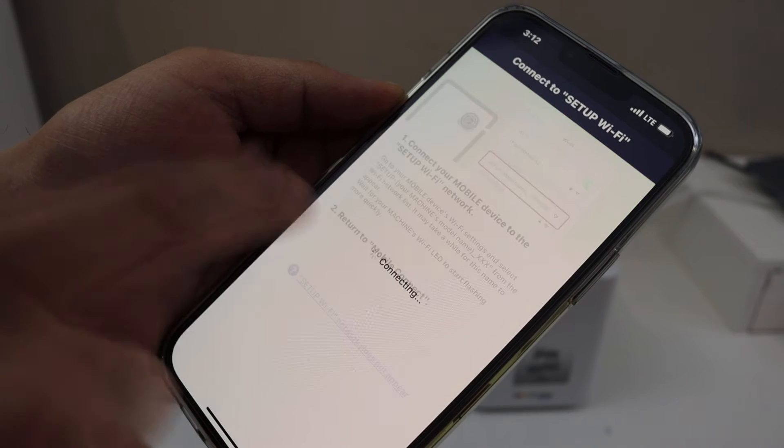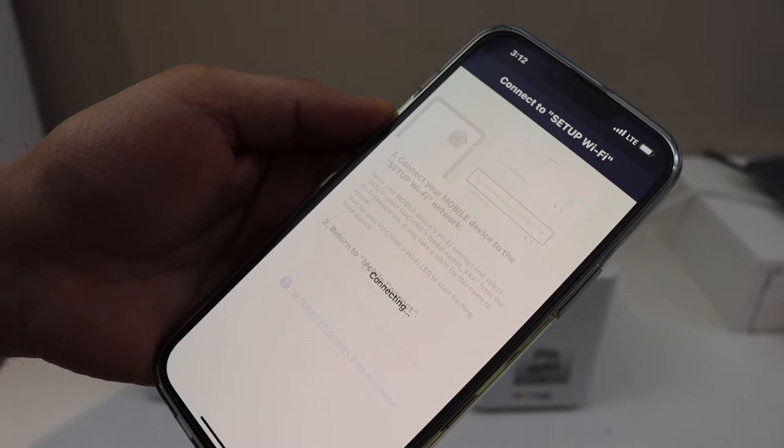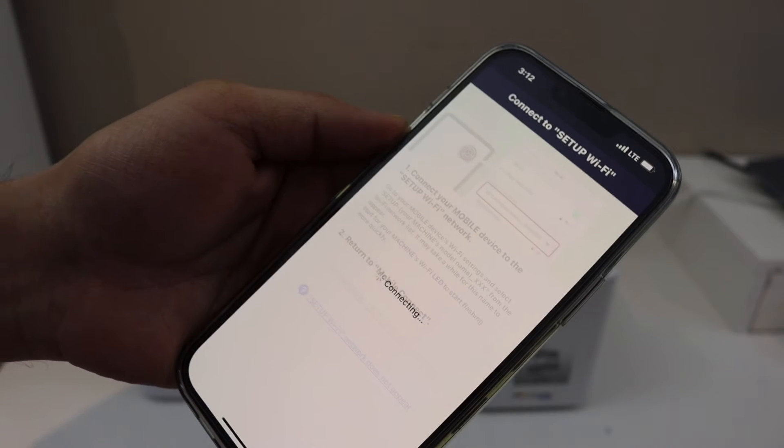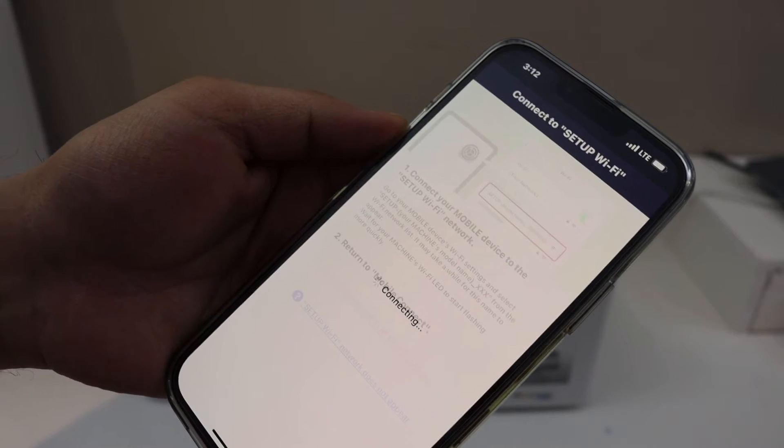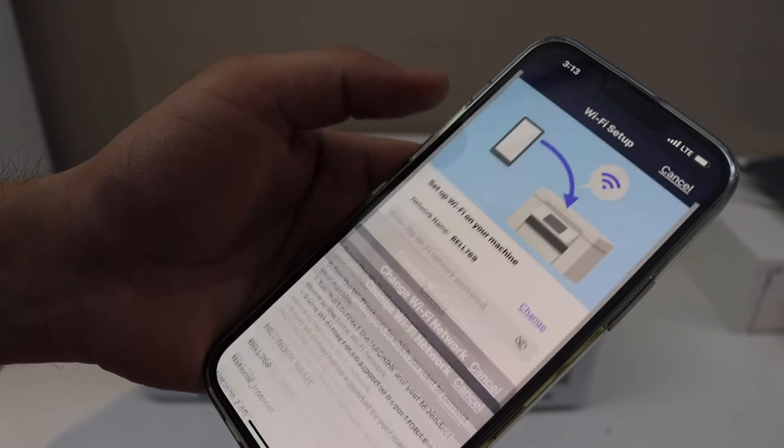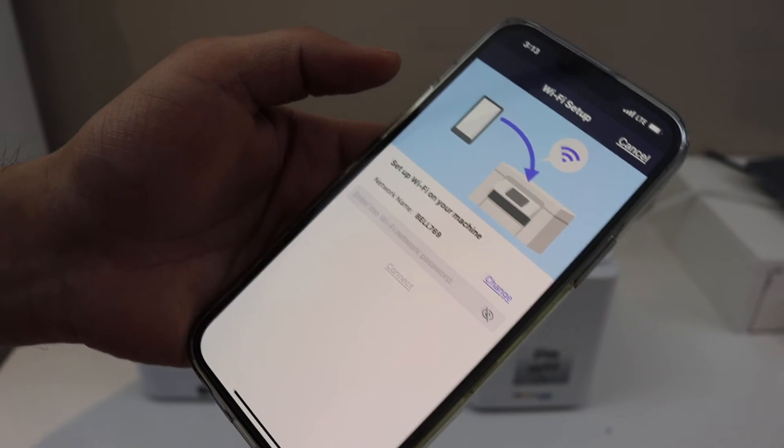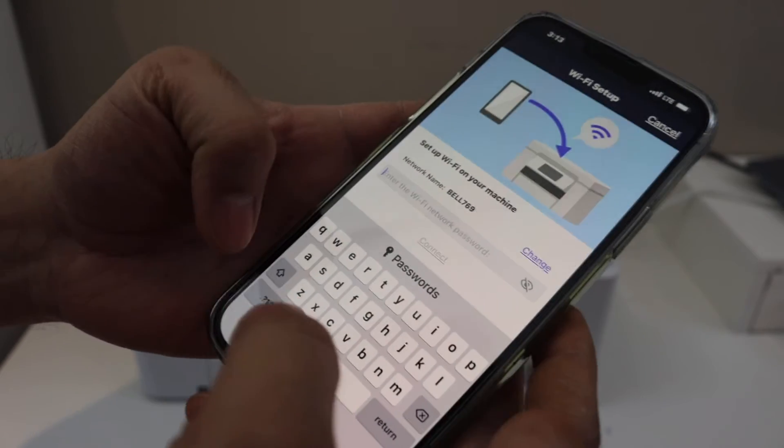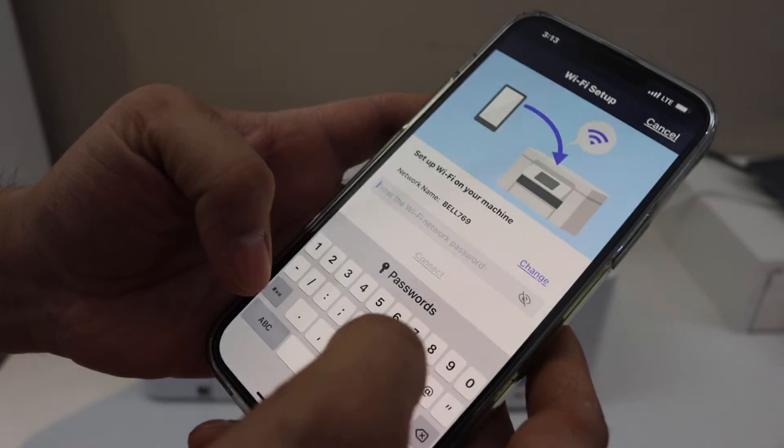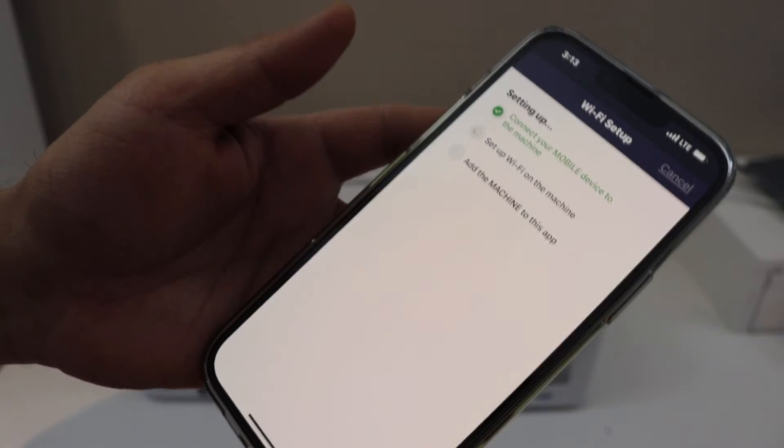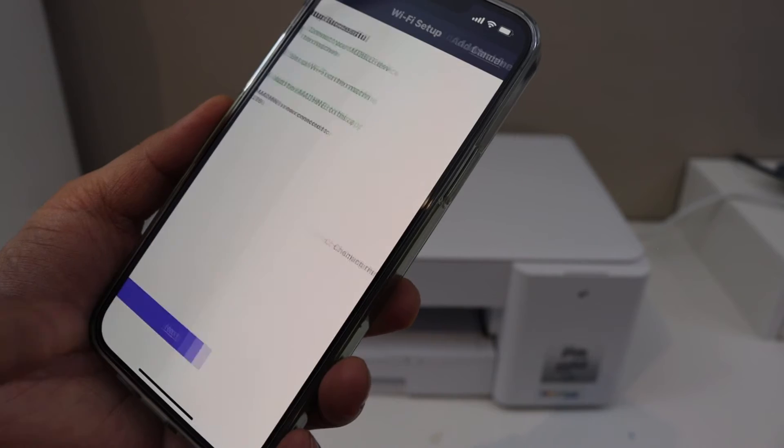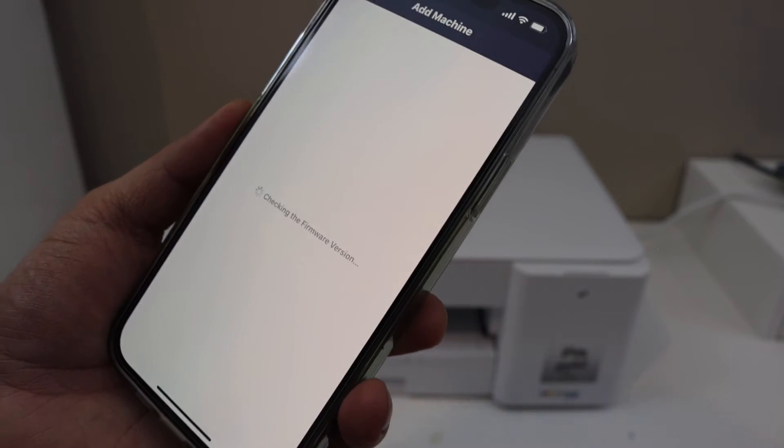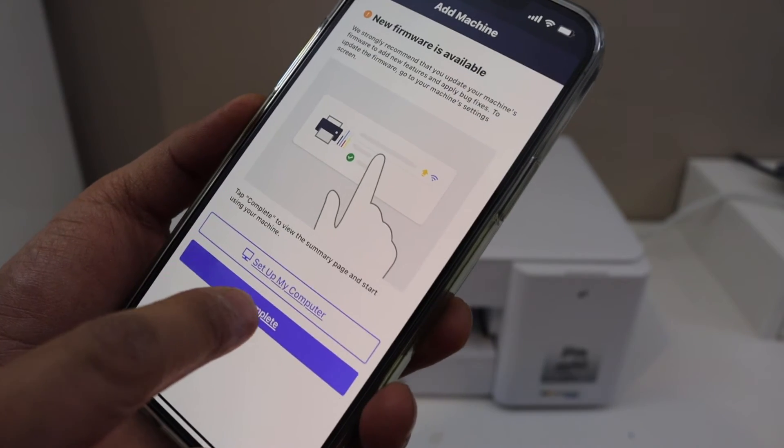Now just follow the instructions on the screen. Select your Wi-Fi network, enter the Wi-Fi network password, and click on the connect button. Click on the next button. Setup is complete, so click on the complete button.